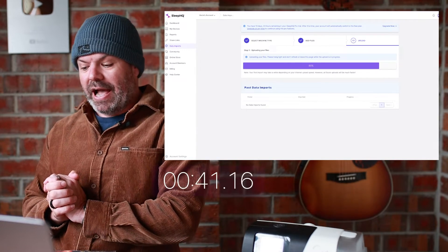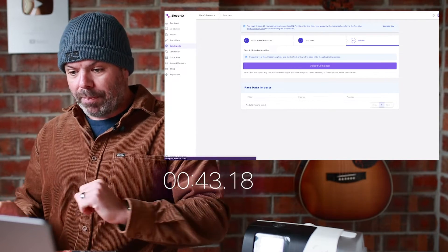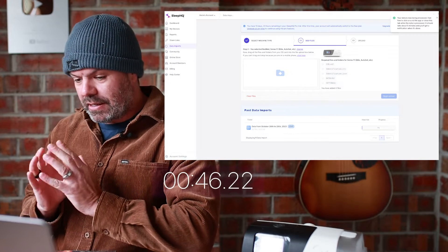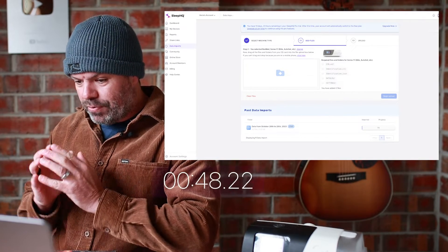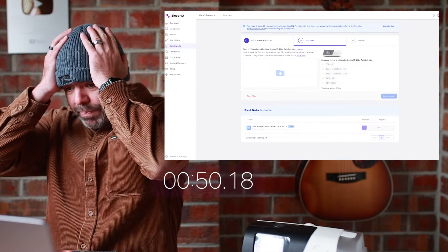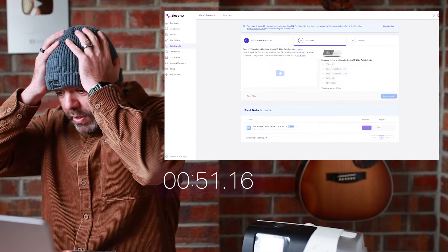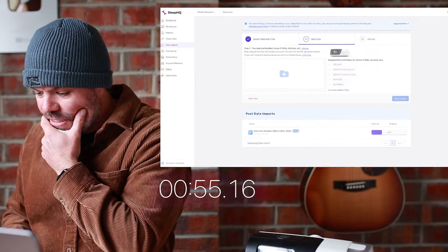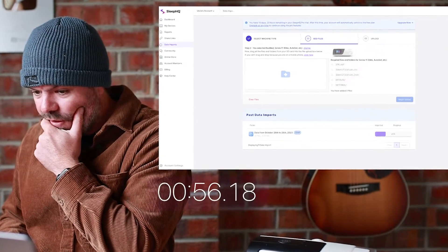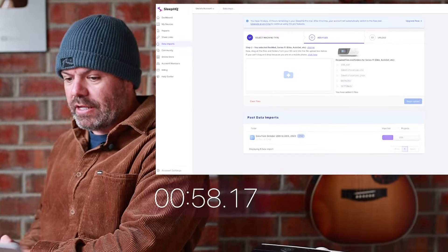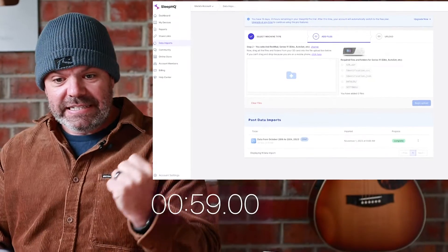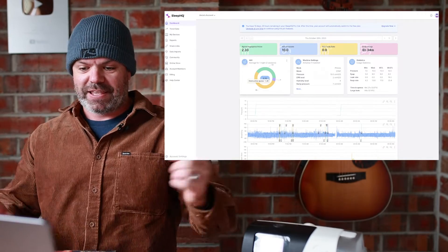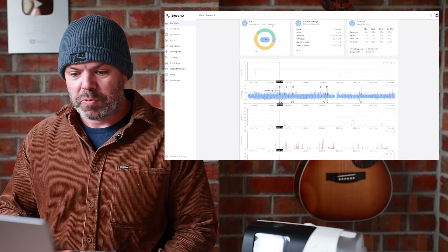Looking good — 87%, 93%, upload complete, processing. Come on baby, process! 1%, 29%... seven seconds, six, five, four, three, two, one — complete! Yes!